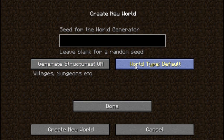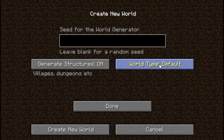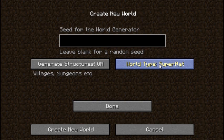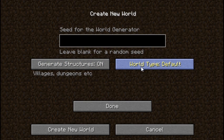Now, the World Type button is either Default or Super Flat. Default is just a regular world with hills and valleys and rivers and mountains and other things. And the Super Flat is, well, what it says. It's super flat. It's completely flat. There's nothing there. So we're going to put it back to Default.